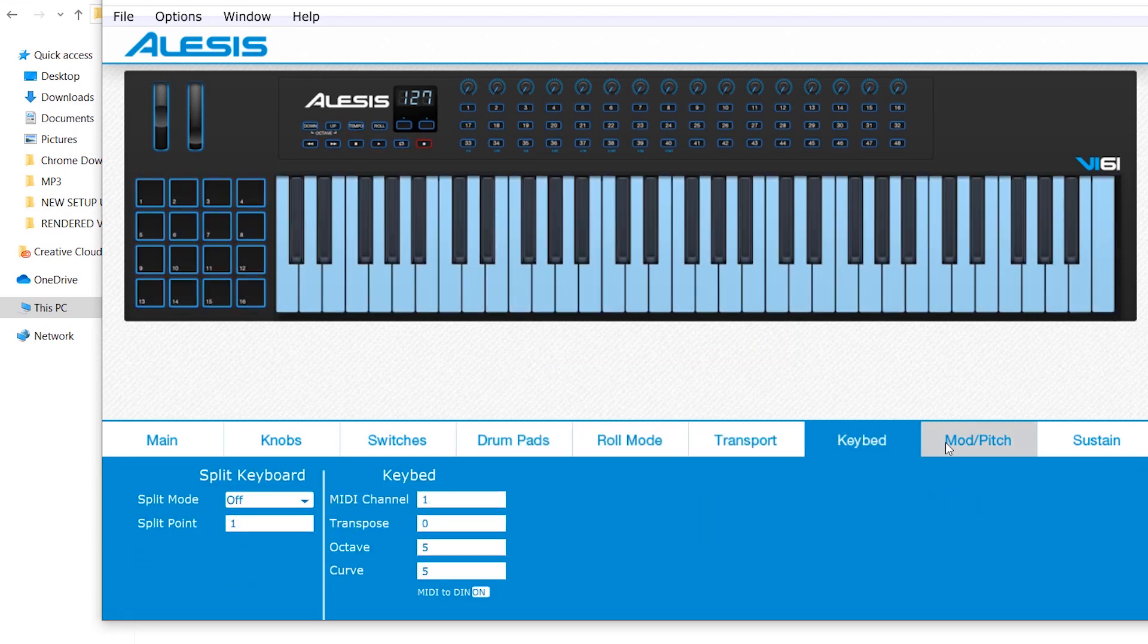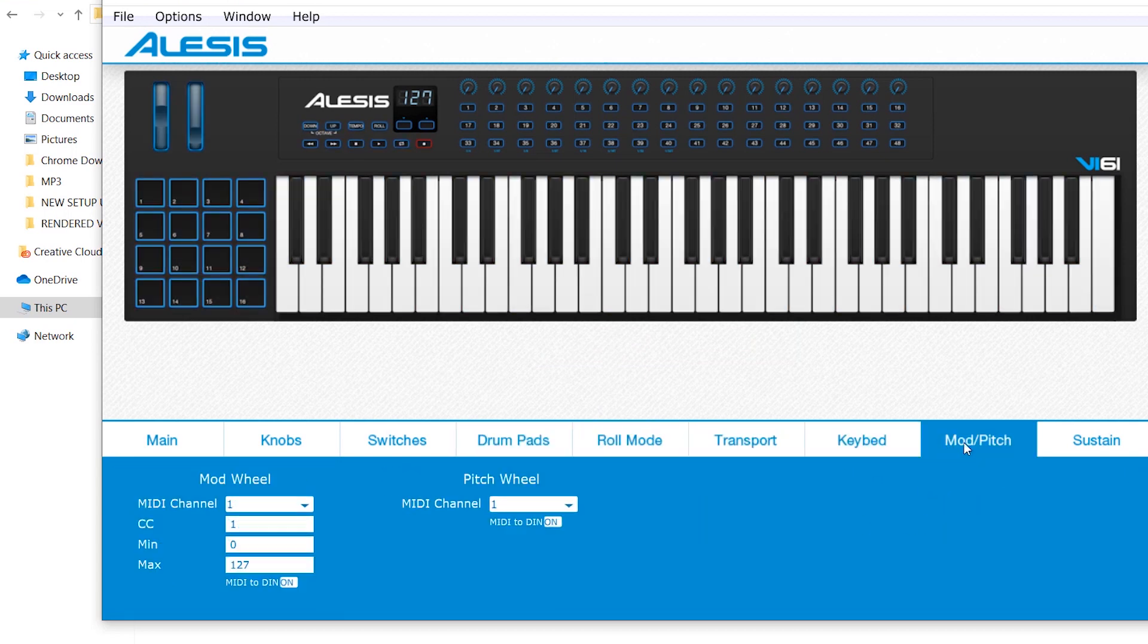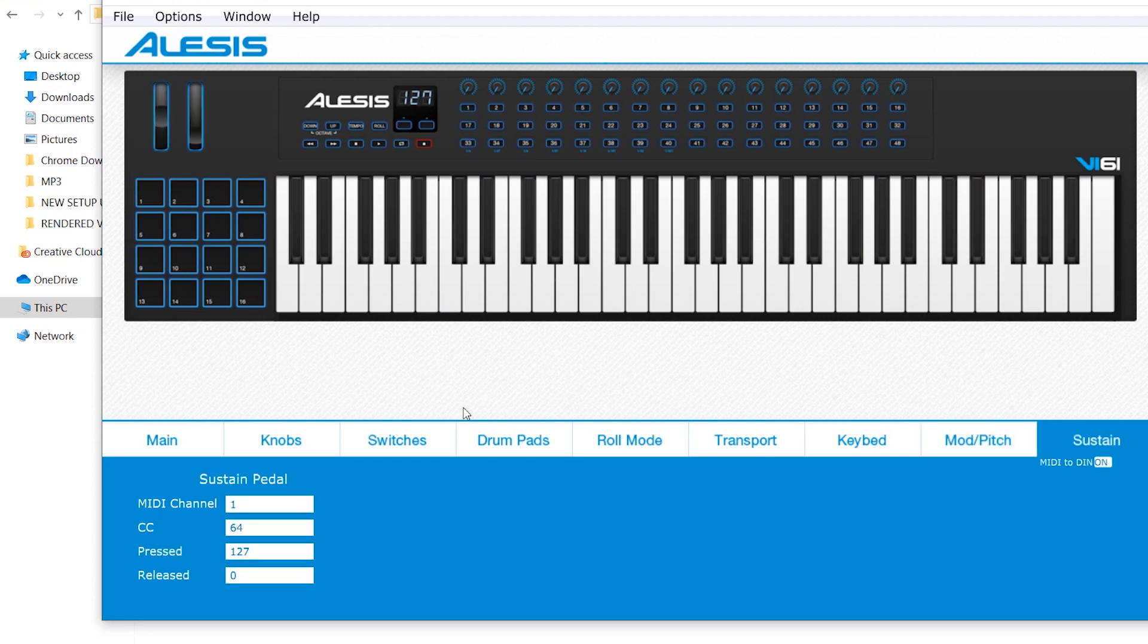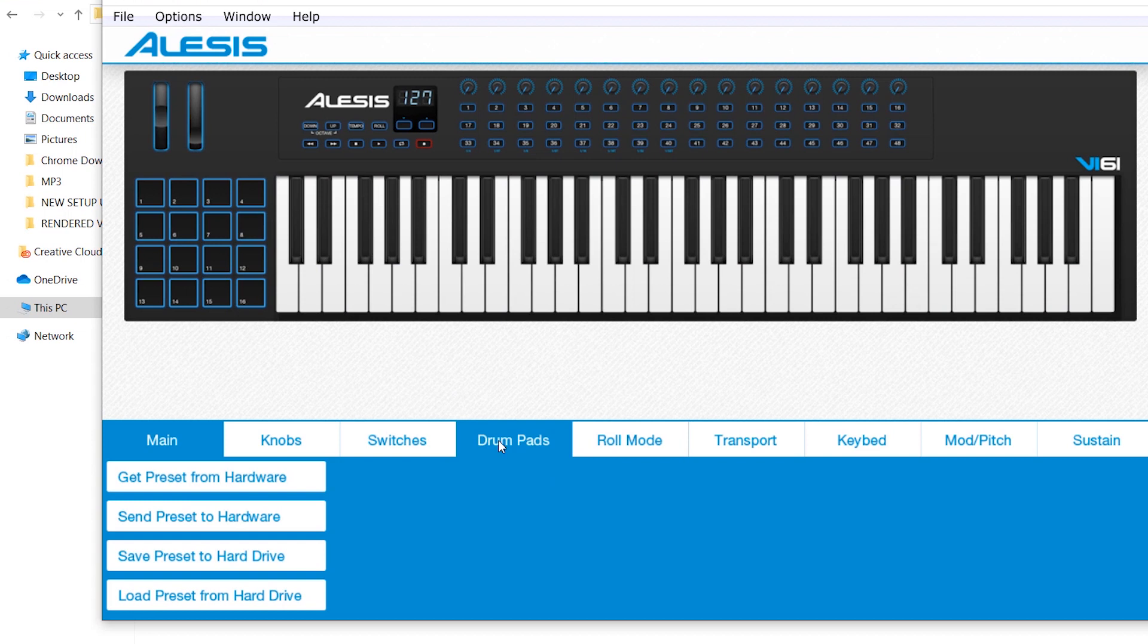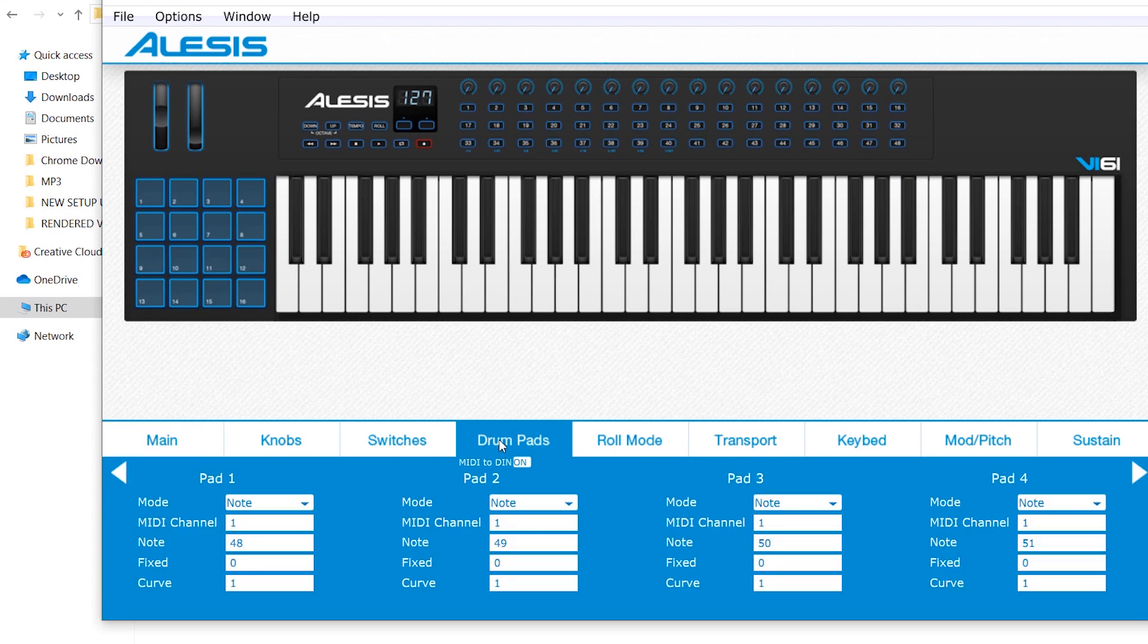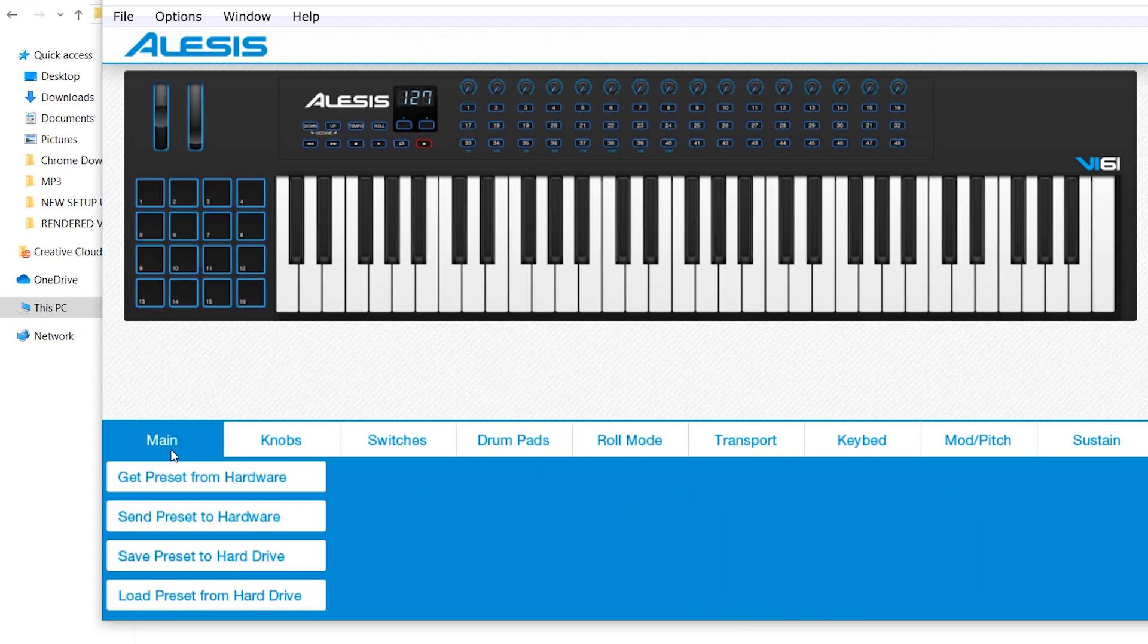We're going to touch on the main settings here, the main section, and I'm going to explain to you one by one what these settings are for. In the main section here, you will see four commands.